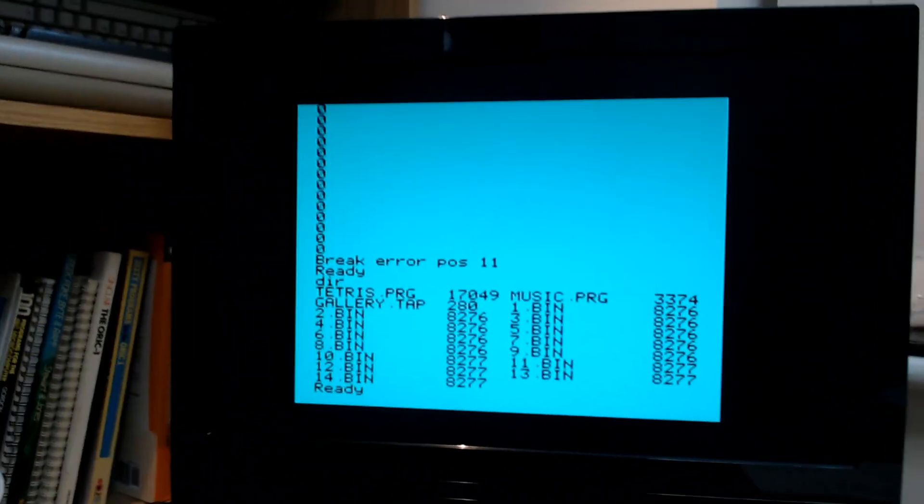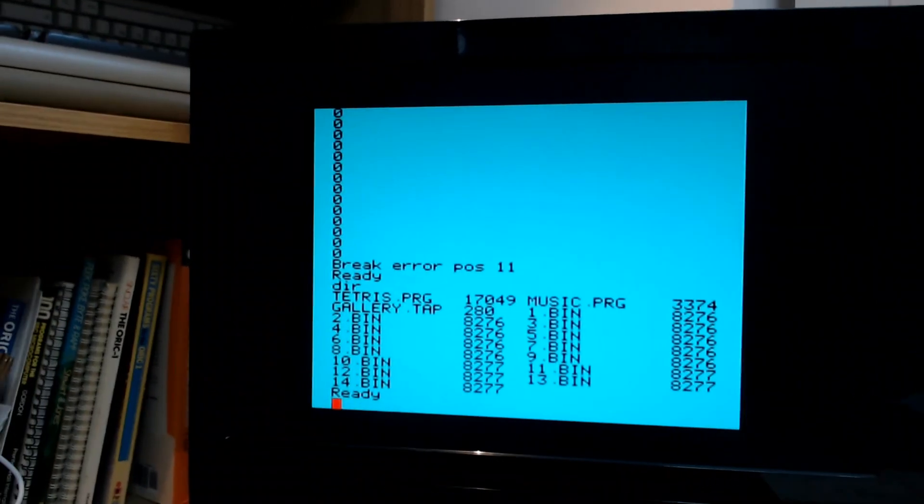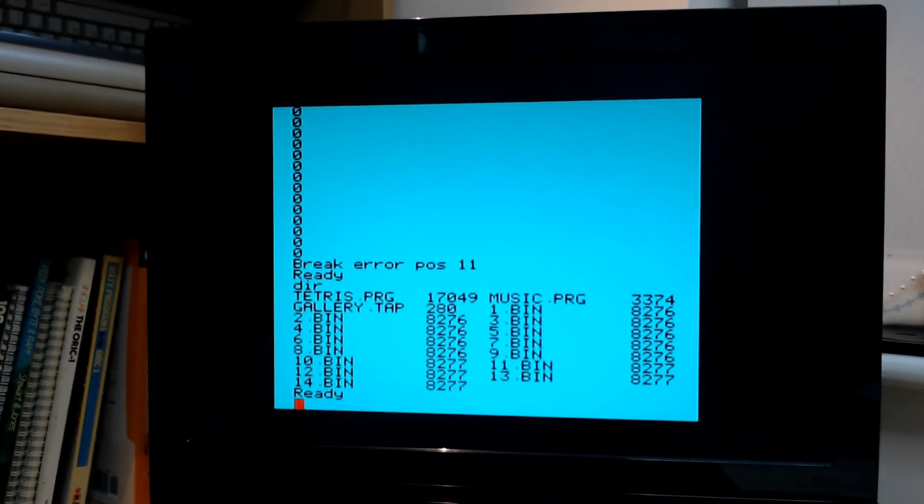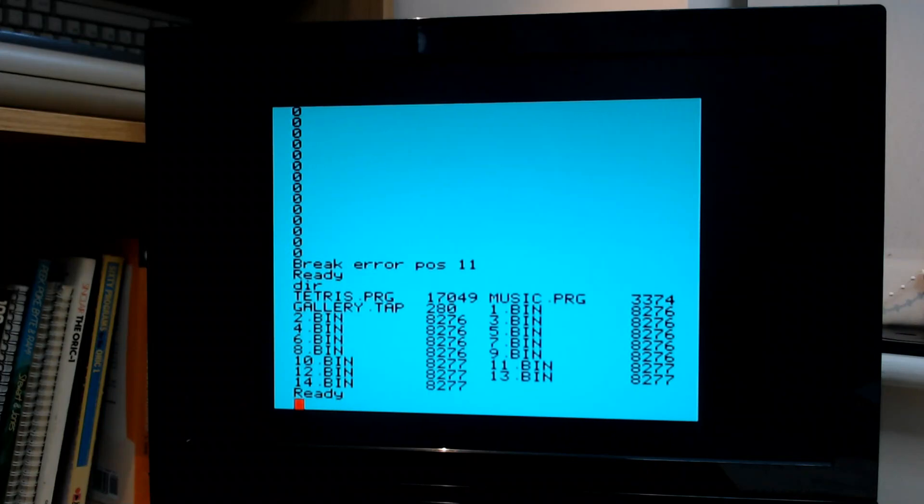And it's a brilliant piece of kit because if I just reboot the Oric, so I'm just powering off now.